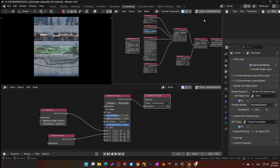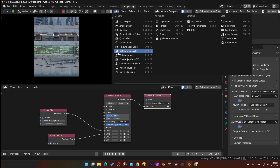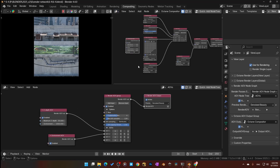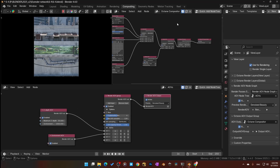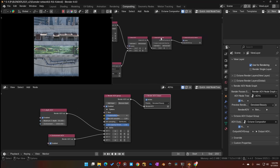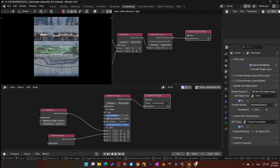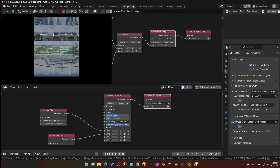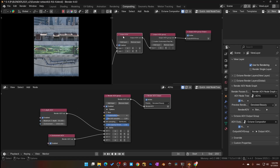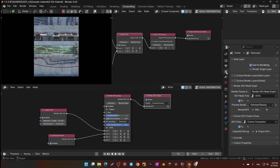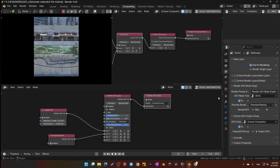Then I come over to my Octane composite — this is so you can composite in Octane, add a quick node tree. When you do that, it's going to open and populate a box. I add an Octane AOV system, and once you add that, you need to go down to your AOVs Compositing tab and make sure Render AOV Passes is set.